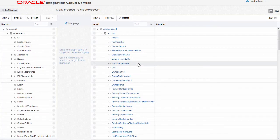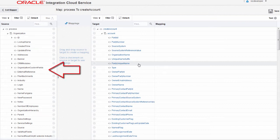When I open the mapper, you can see I have the source data structure on the left and the target data structure on the right.